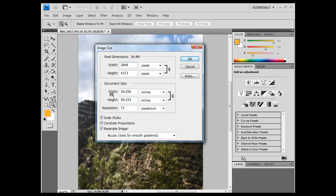And down here, you'll see the document size right now. If I was to print this, it would try to print at the printer at 39 inches, 40 inches, by the height, 60 inches, all right?